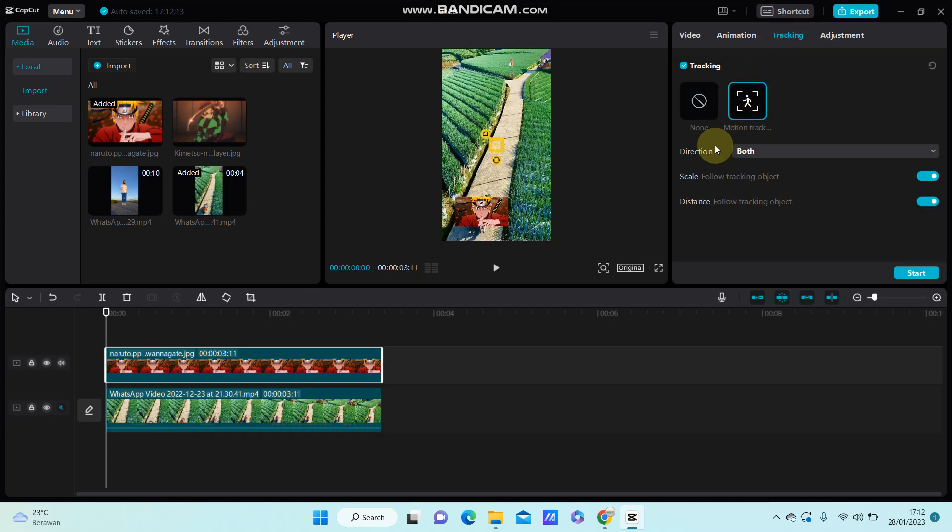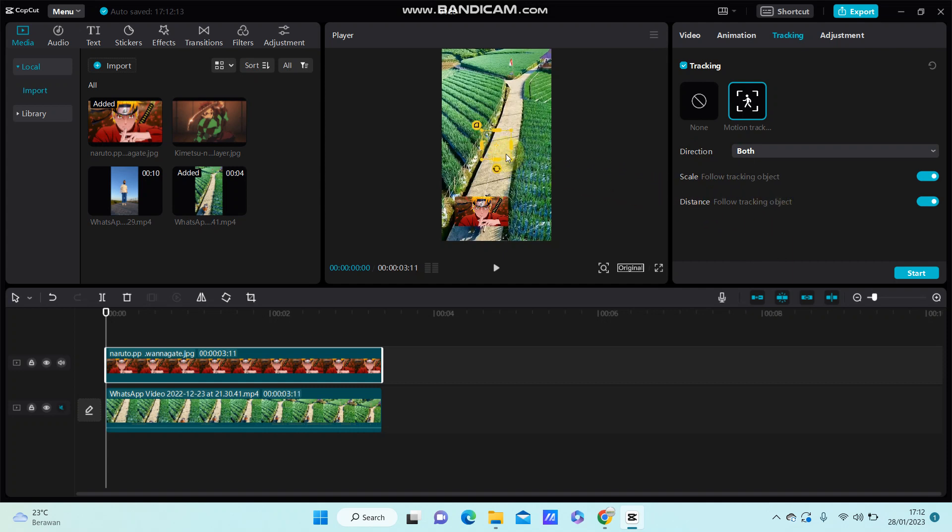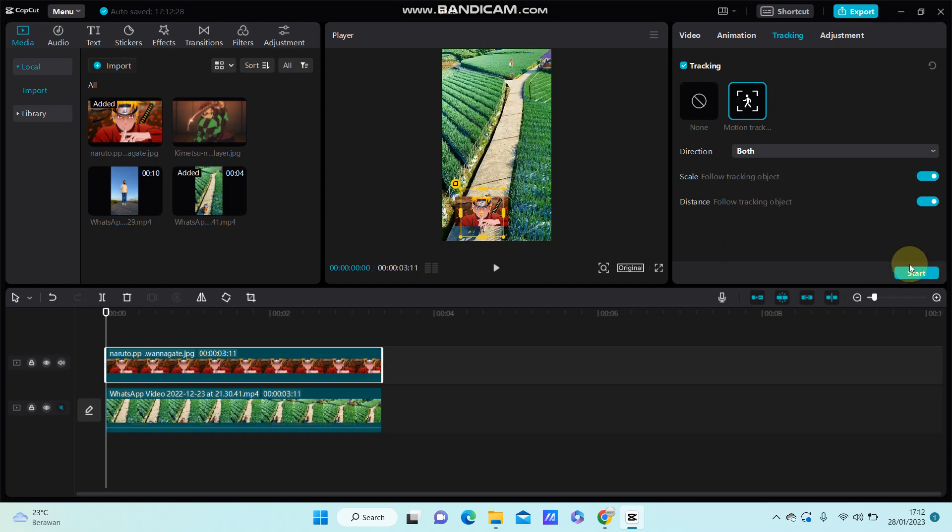Select both for direction and enable for the scale and adjust these things. Make sure it's on the object you want to track, and then click start.